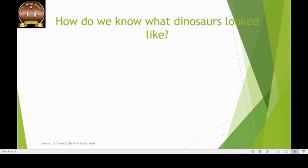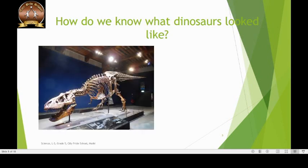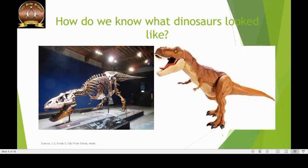How do we know what dinosaurs look like? We know what dinosaurs look like because we have found fossilized skeletons. Hence, we know that a Tyrannosaurus rex would look like this.